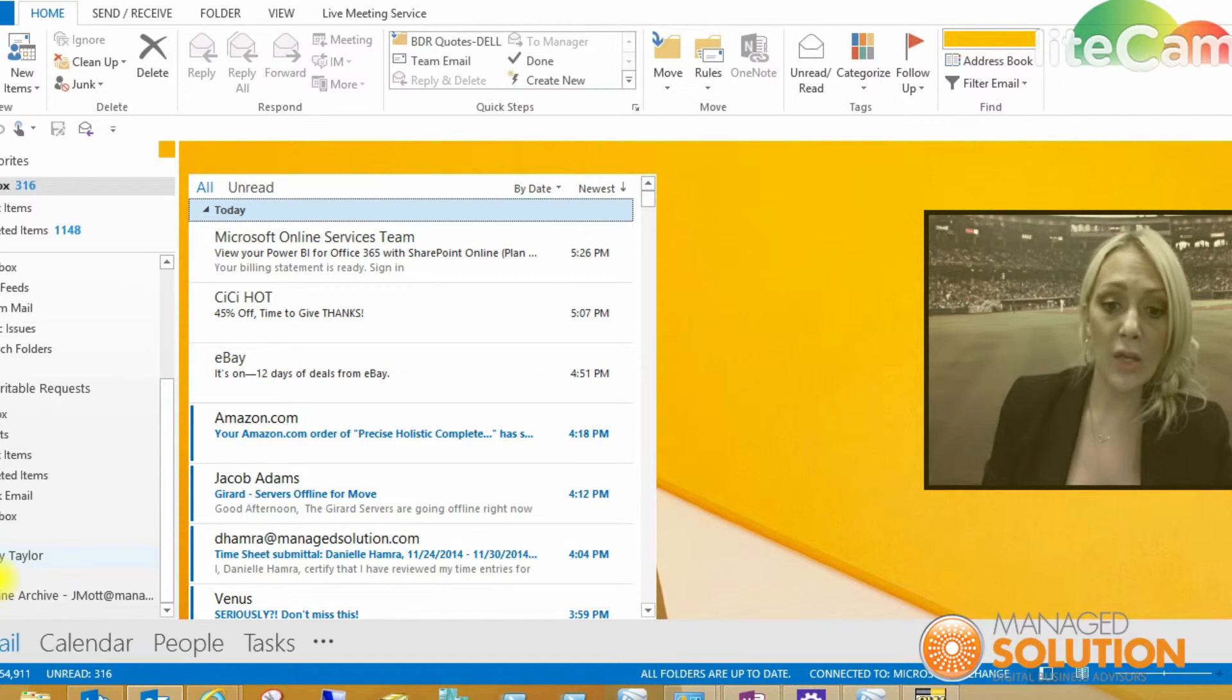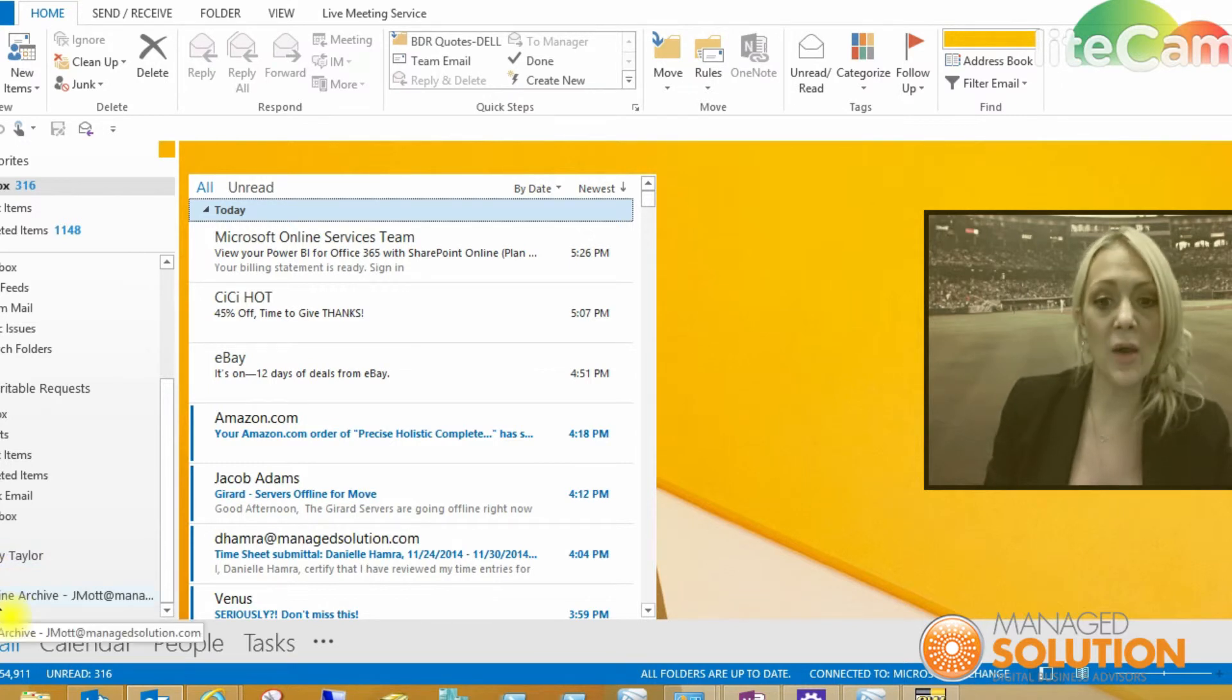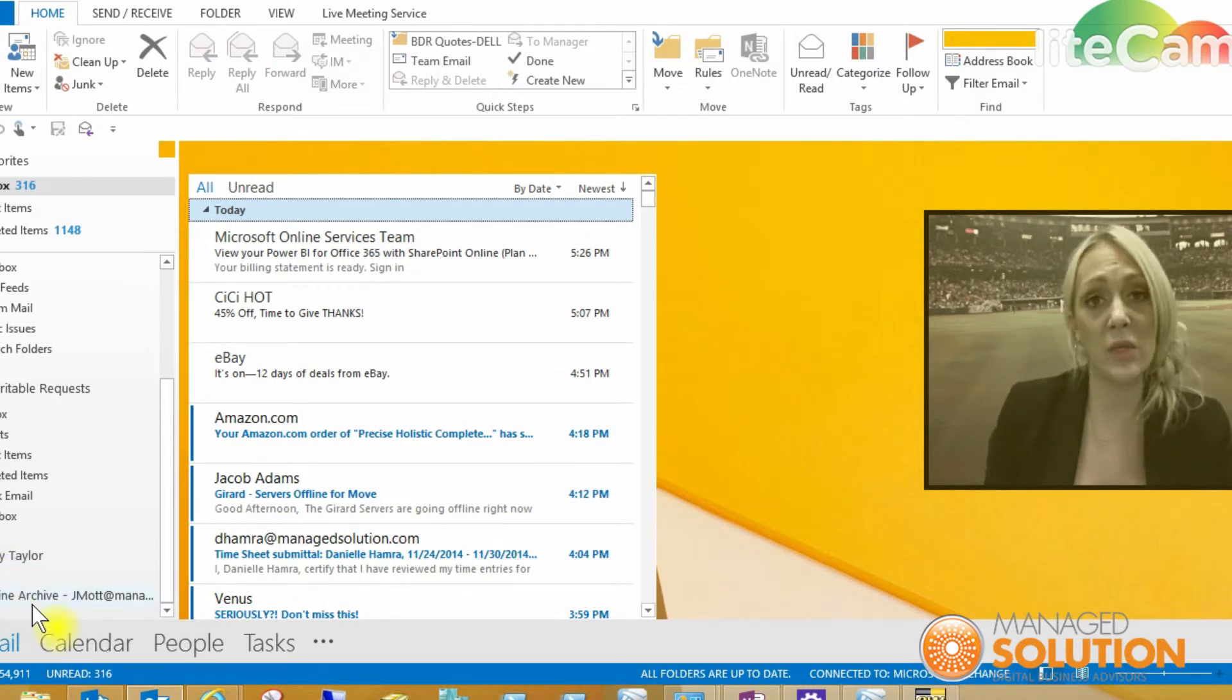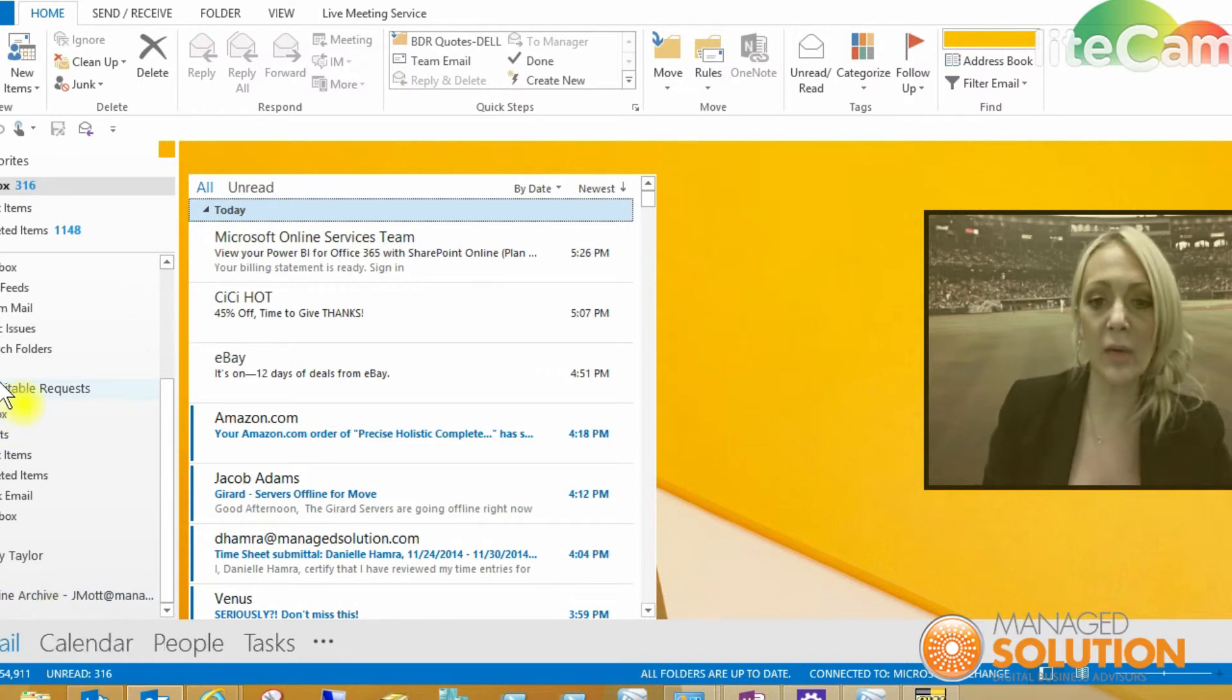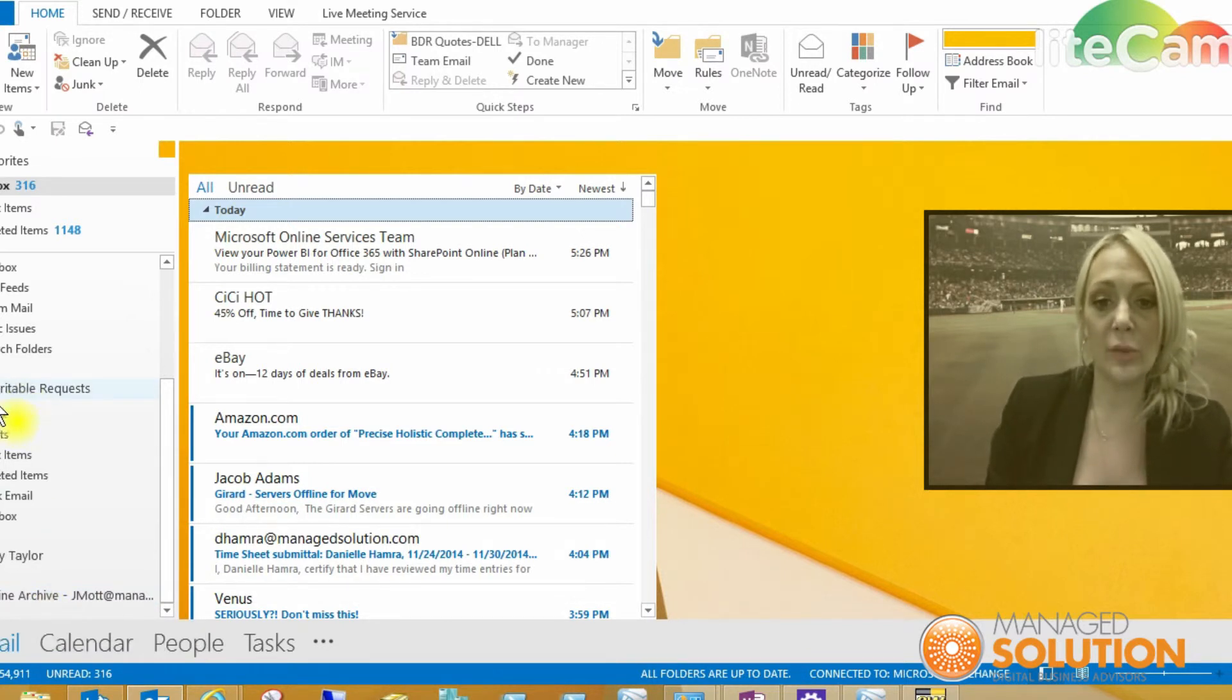So you can click that there. I also have another mailbox, which is my online archive. But today we're going to go ahead and pull open the charitable request.